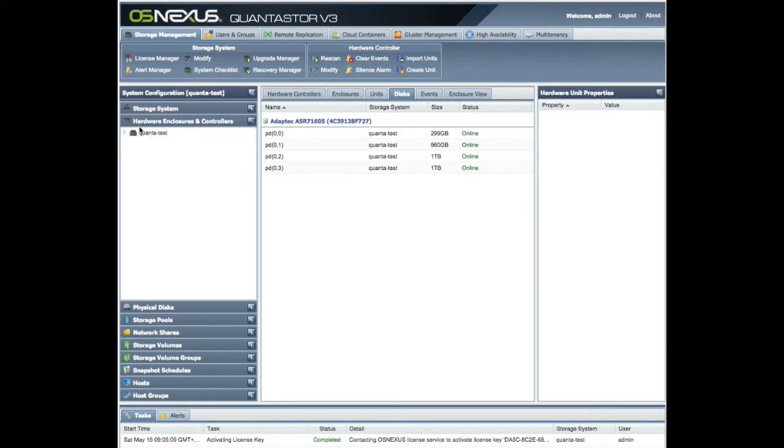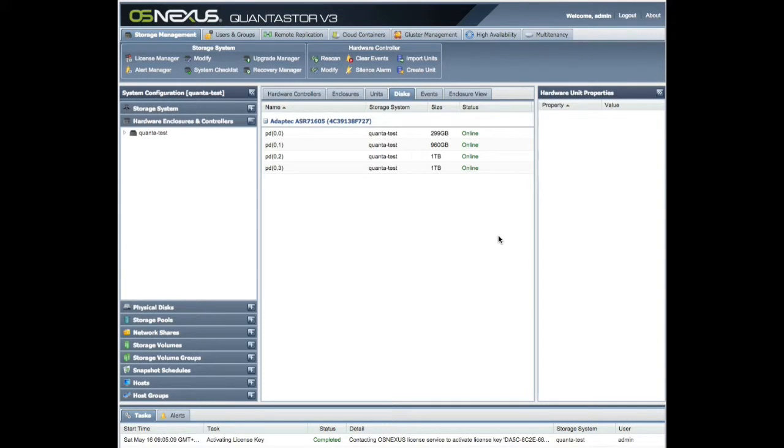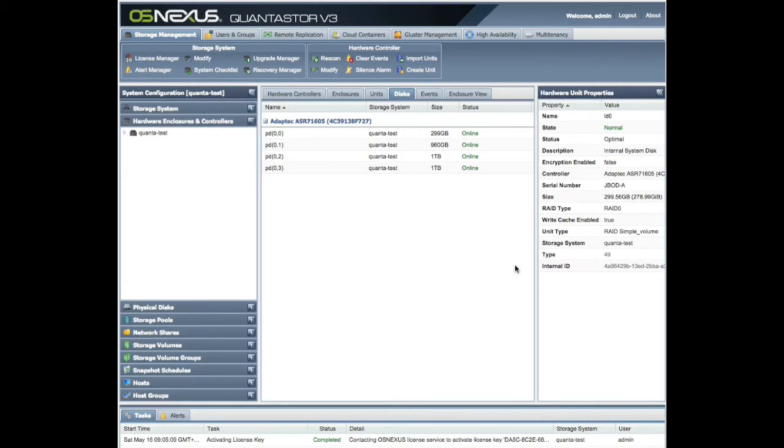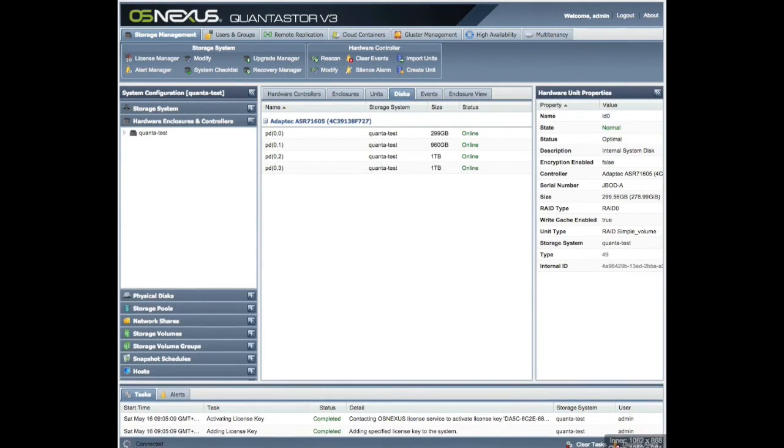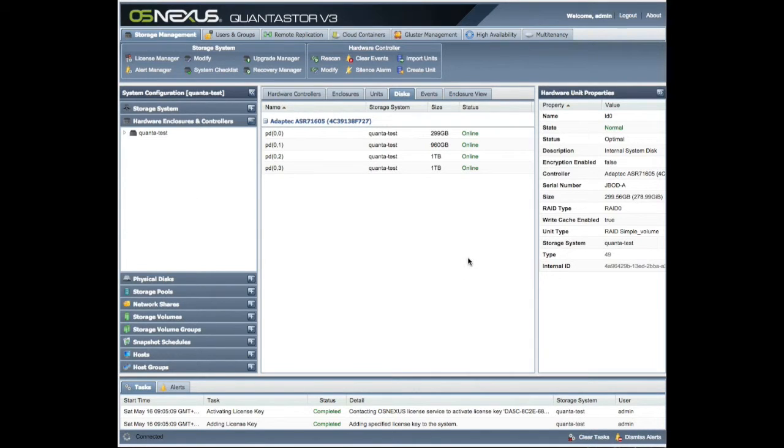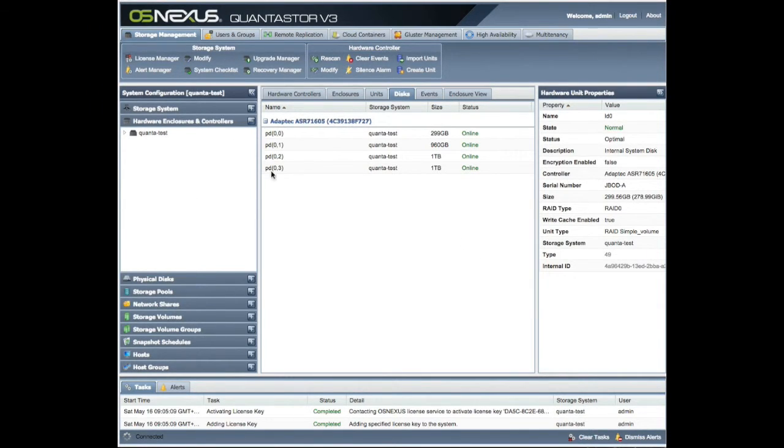So we're able to look at all the different facets of this machine. There's far more documentation and capabilities than I could ever go through on a short video tutorial. I would highly recommend going to OS Nexus's website and reviewing their QuantaStor documentation.